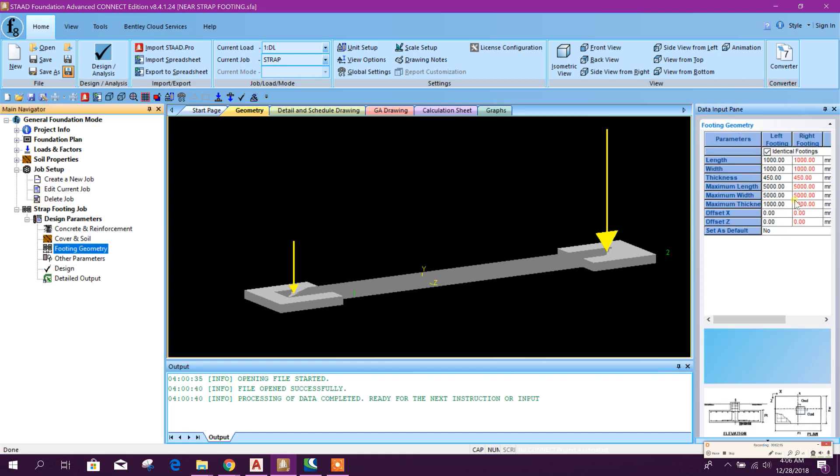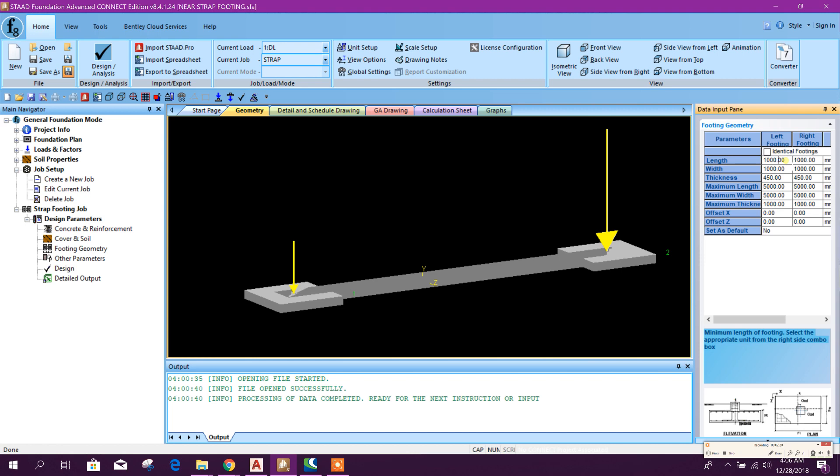Then footing geometry. Here, this is not identical for left footing and right footing. Left footing it will be 1200, and it will be 1300, 1.3 meter.